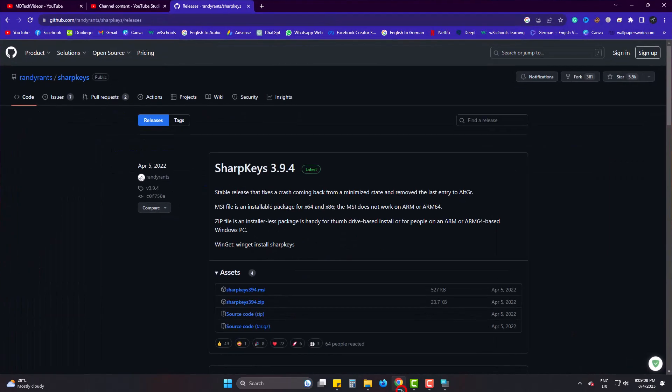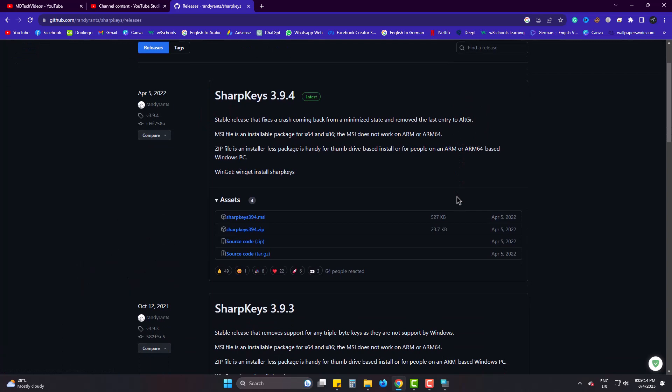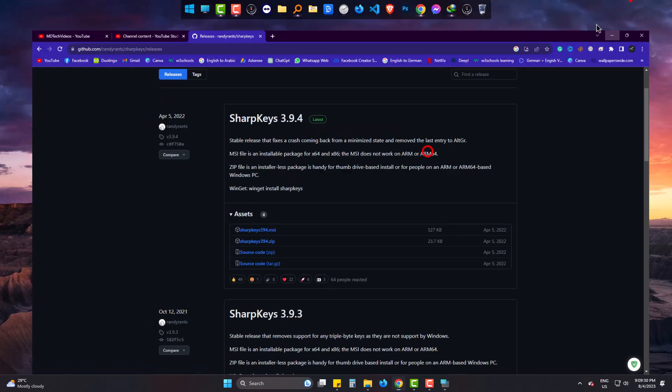For this we need a simple and tiny tool called SharpKeys. Download and install it. It's only 527 kilobytes. I already have installed it.